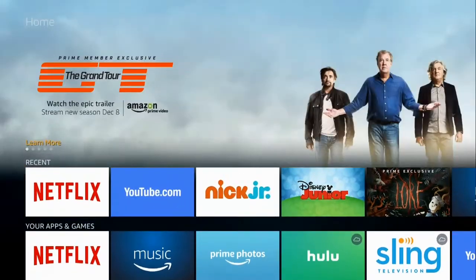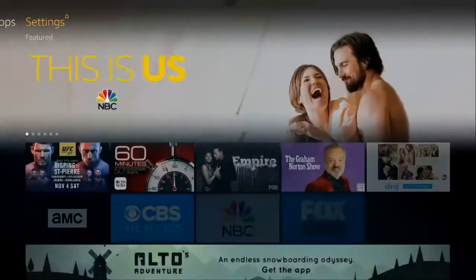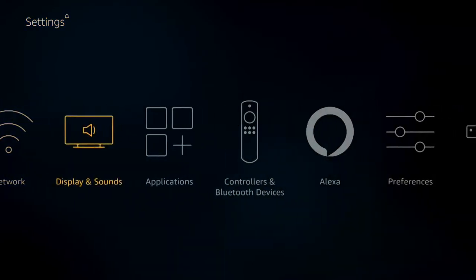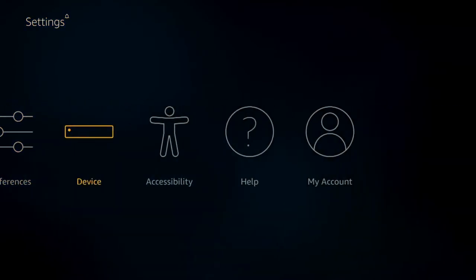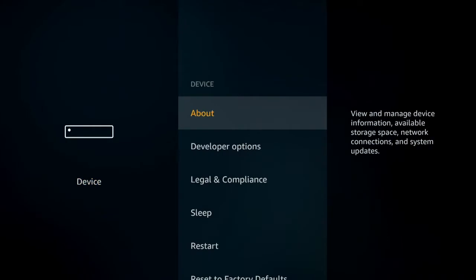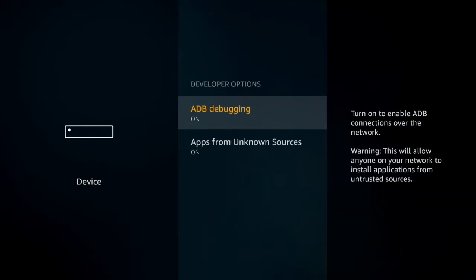Alright, to get started, the first thing we're going to have to do on the top is go over to settings, and then we're going to go from settings on over to device. Just hit OK and then go down to developer options and we're going to want apps from unknown sources on.